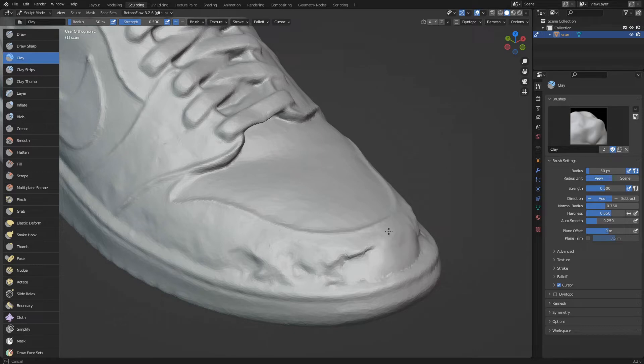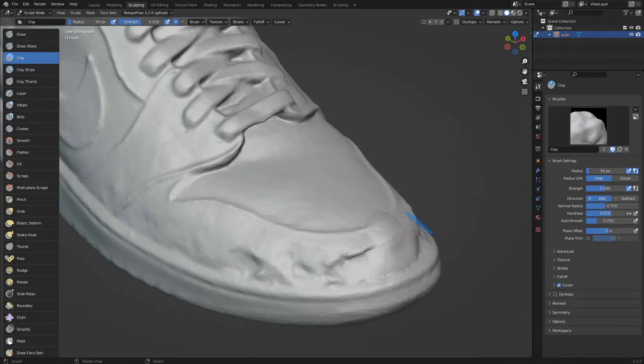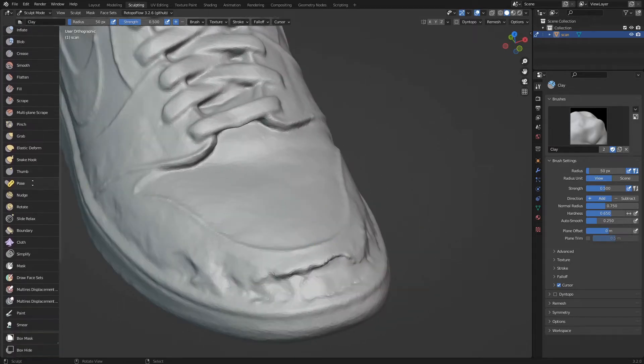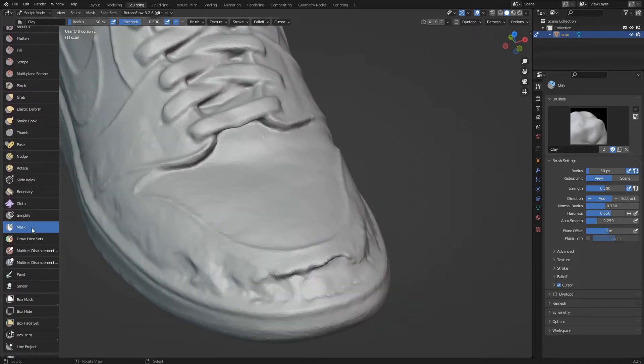While we are painting it may happen that we touch parts of the model that we do not want to modify. To protect these parts we will use the mask brush.